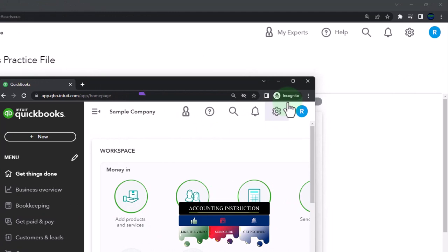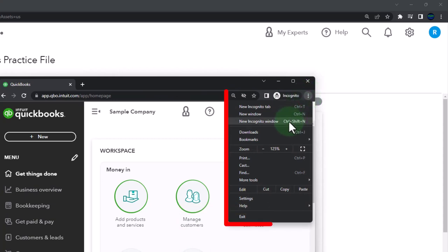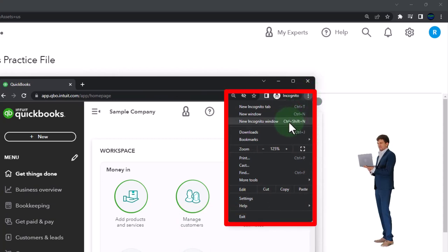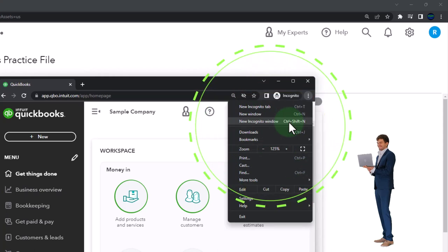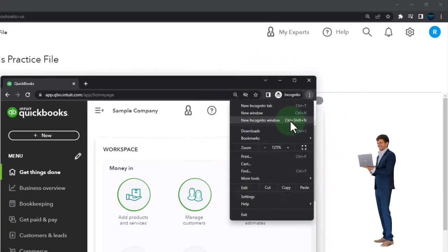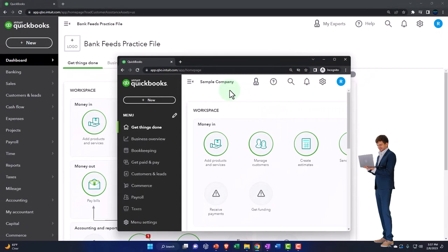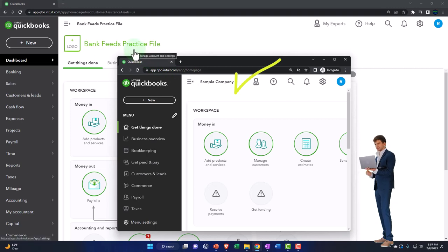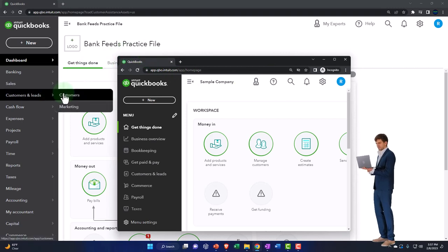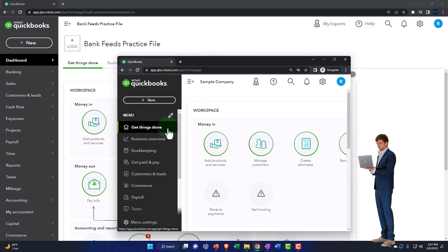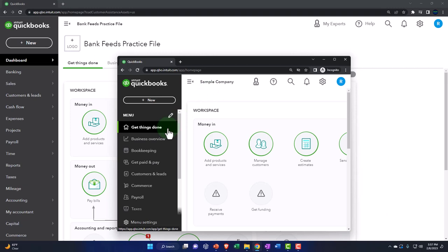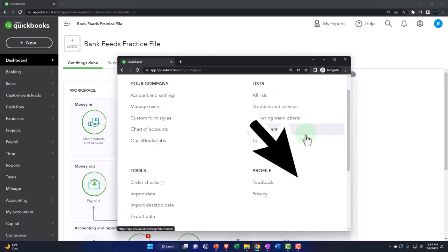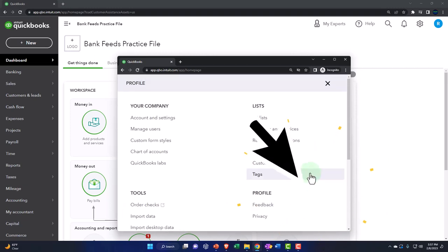You can open incognito if using Google Chrome by selecting the three dots in the browser, then incognito window, and typing into the search engine QuickBooks Online test drive. We're using the sample company to compare the accounting view — which the bank feeds practice file is in — and the business view, which the sample company is in. To toggle between the two views, go to the cog up top and switch the view down below.